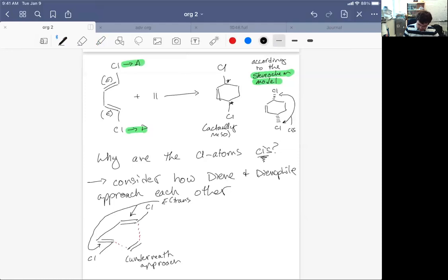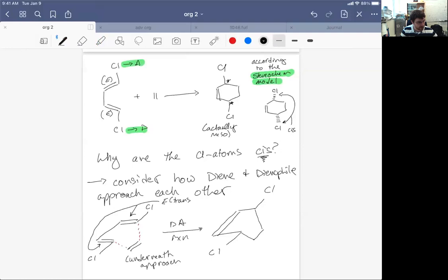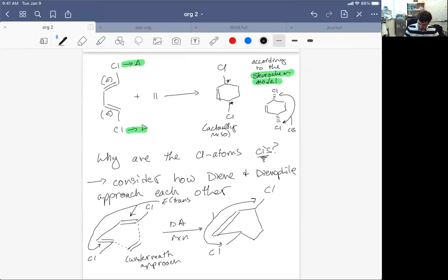Now we're going to let the Diels-Alder reaction occur. I'm going to consider the unrelaxed structure where I basically just make all the bonds but leave the atoms in the same arrangement as when the dienophile approached the diene. It's hard to tell that both Cl atoms are cis to each other as drawn here, but they are in fact both cis. I'm going to draw the two H atoms pointing in directions that maintain the same E or trans character of the diene.